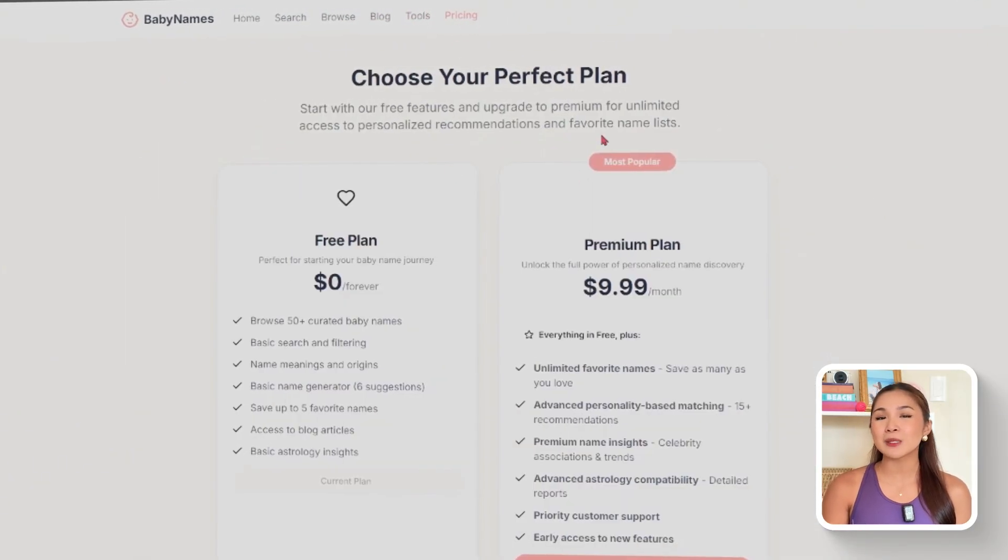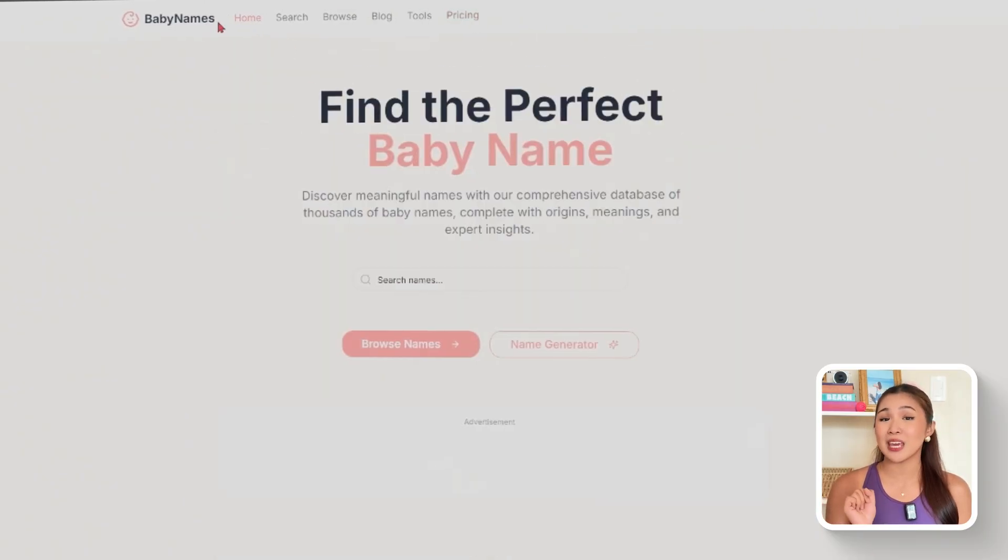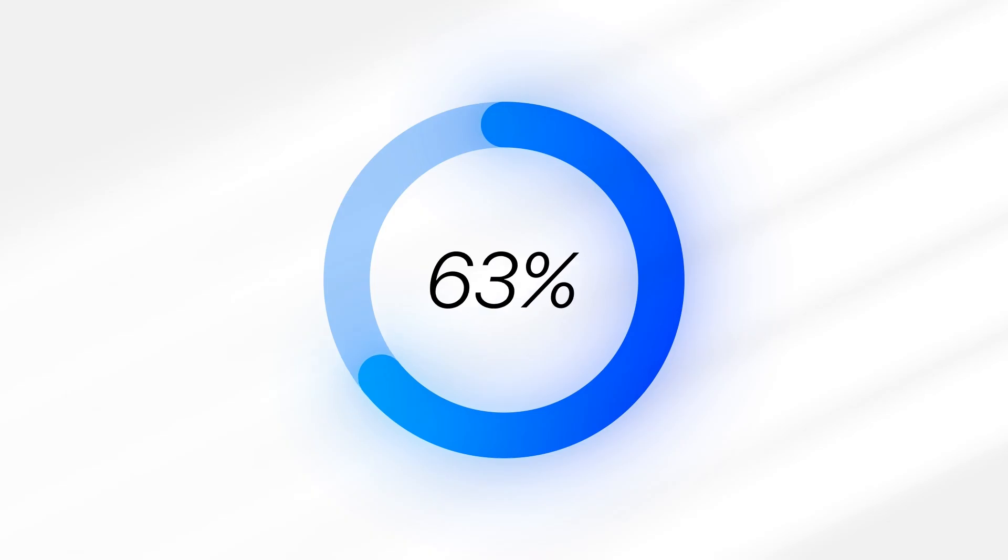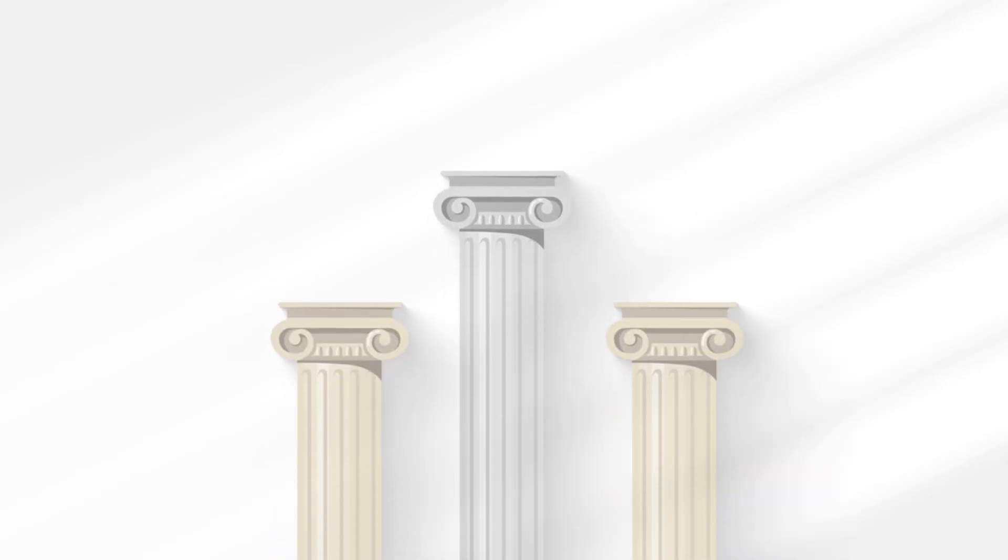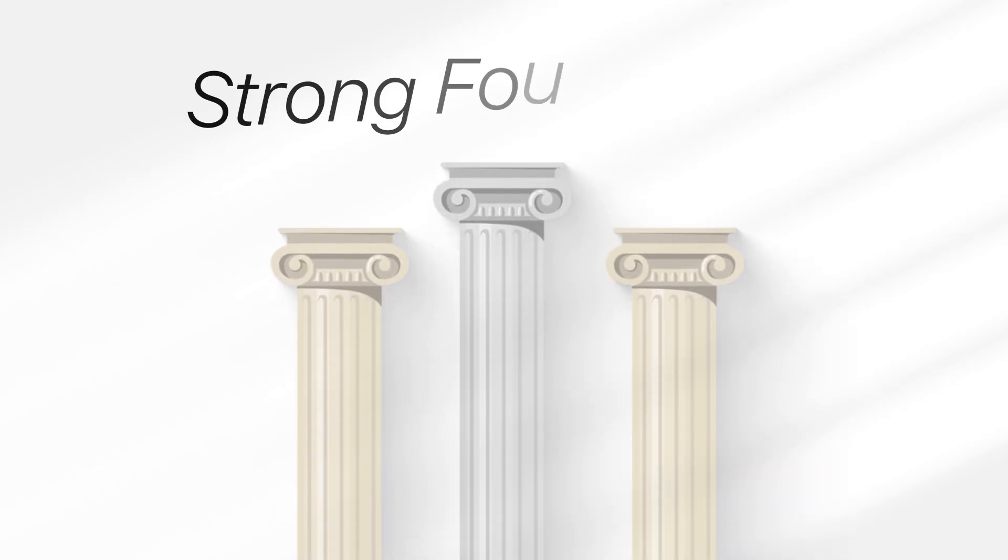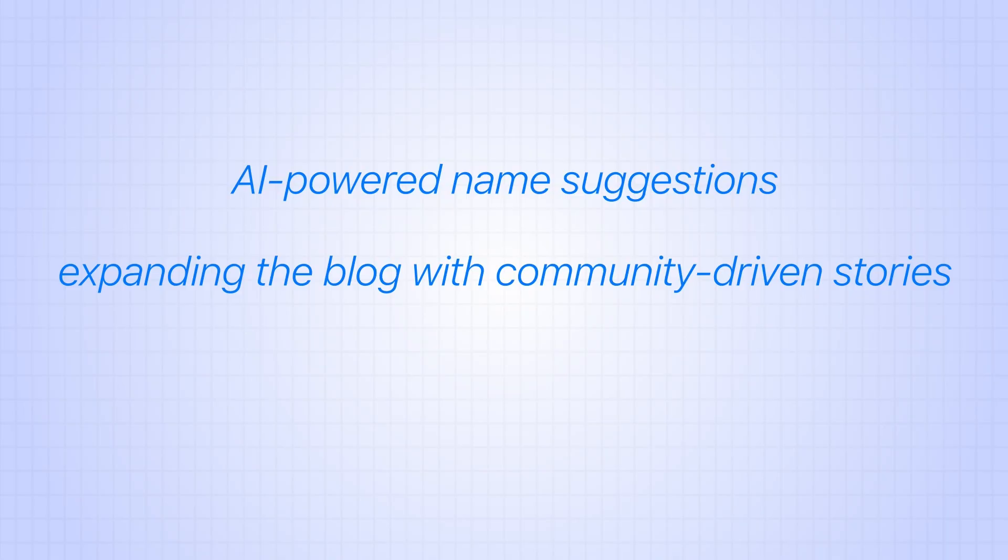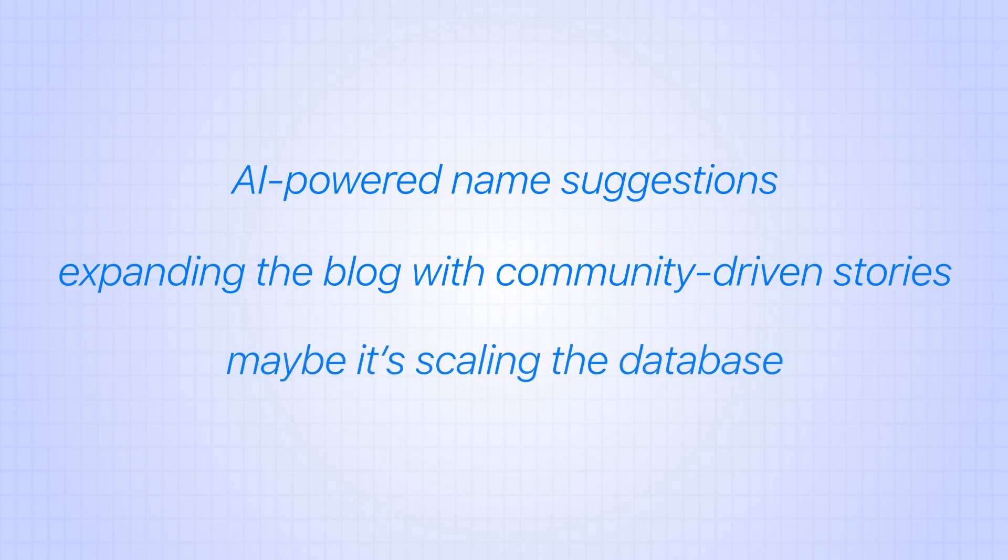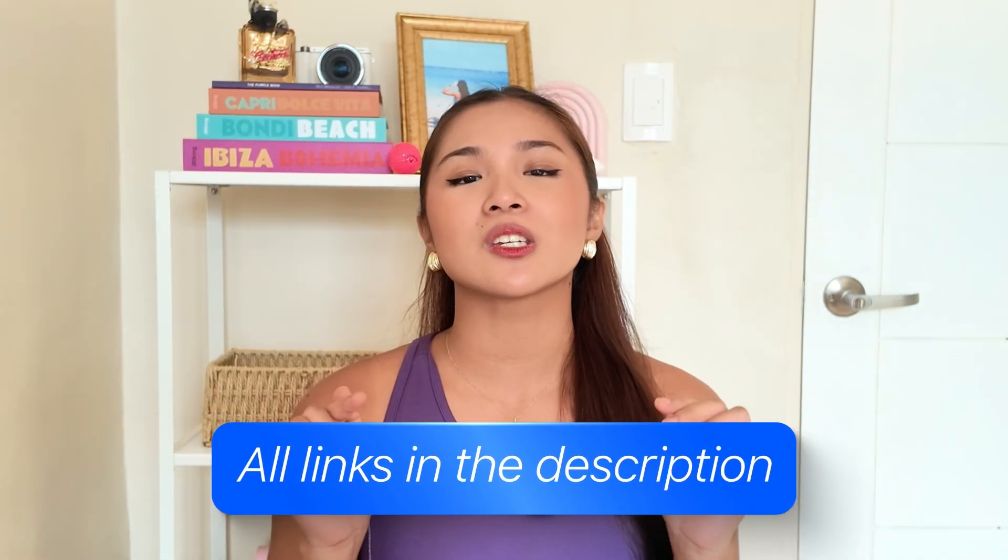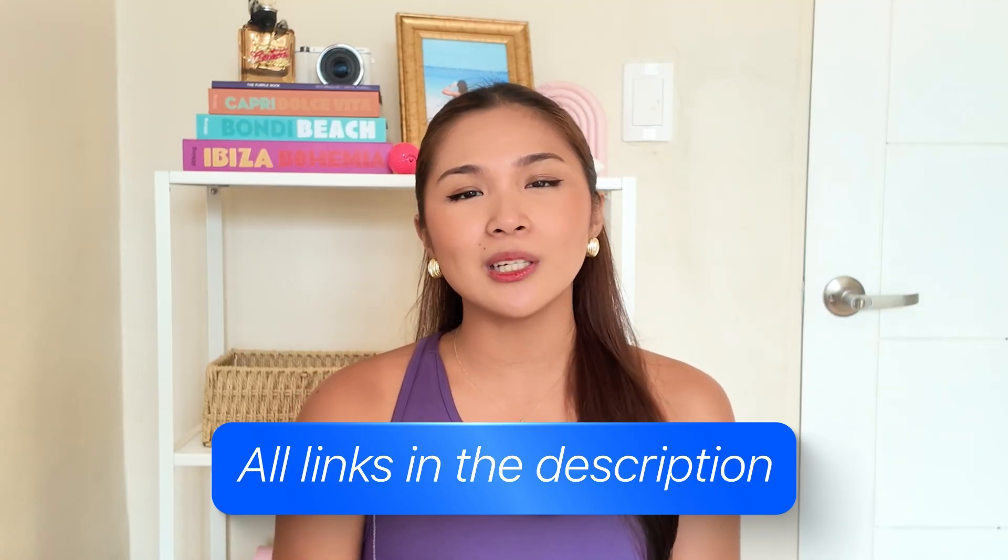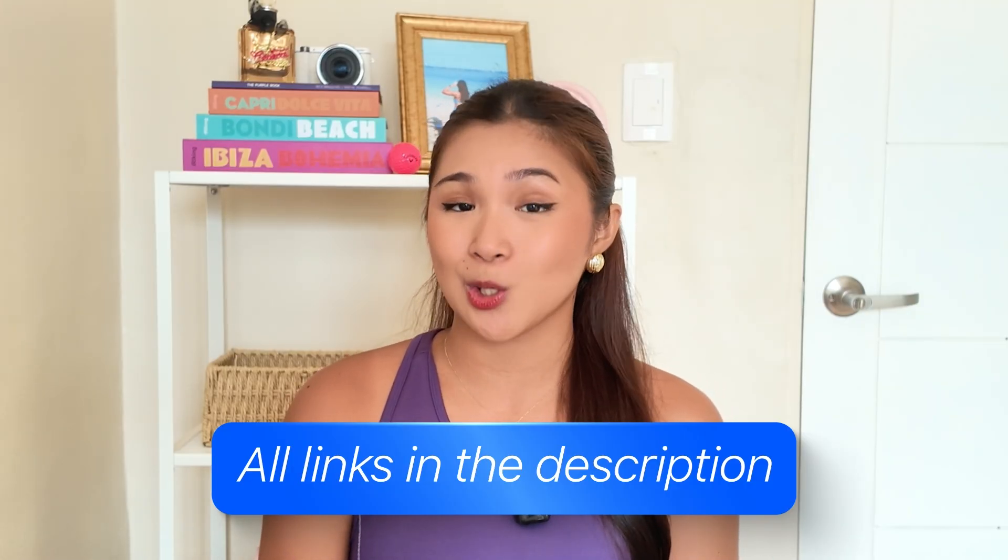Wow, we've taken this project from nothing to a fully working app that's ready for real users. The build now stands as a strong foundation, showing how an idea can turn into something practical and usable. The best part is that the direction from here is wide open. Maybe it's adding AI-powered name suggestions, maybe it's expanding the blog with community-driven stories, or maybe it's scaling the database even further with global records. Whatever comes next, the foundation is here, and each update can only make the project stronger.